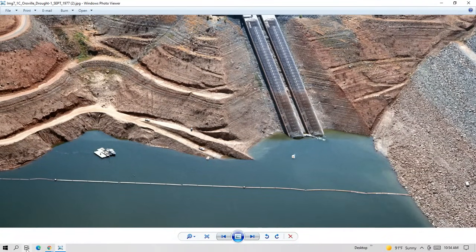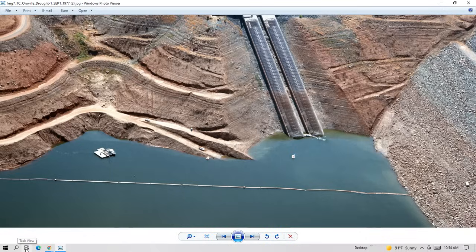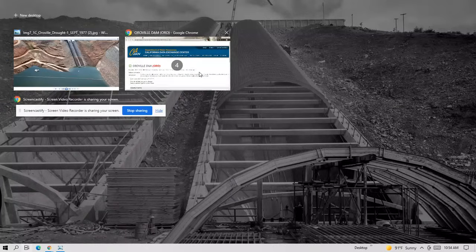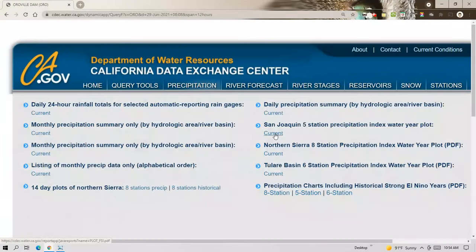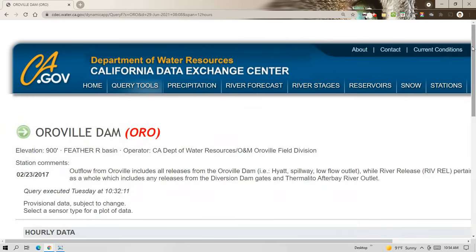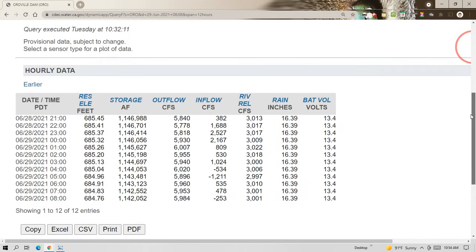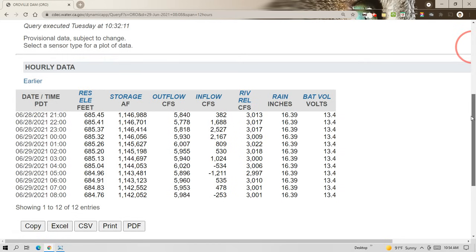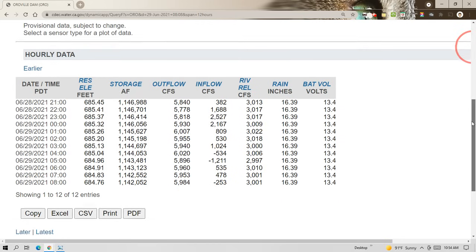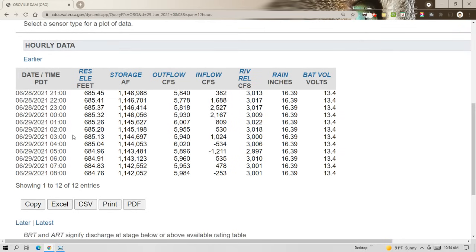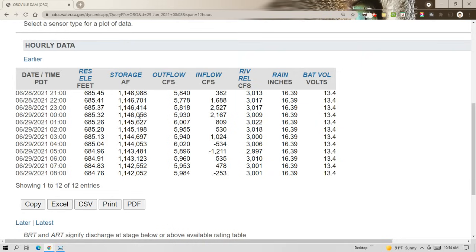Now let's go look at the CDEC, California Data Exchange Center, hourly data. And here you can see this was taken this morning at eight o'clock of the day I made this video on June 29th. And the elevation of the reservoir you can see is 684, almost 685 feet. This is how much water's left in there, over a million acre feet.